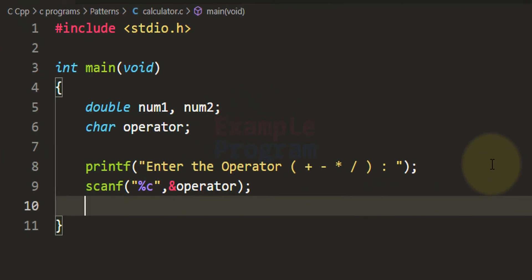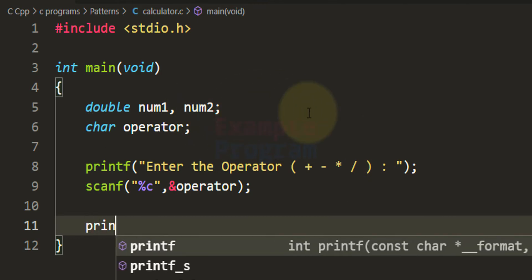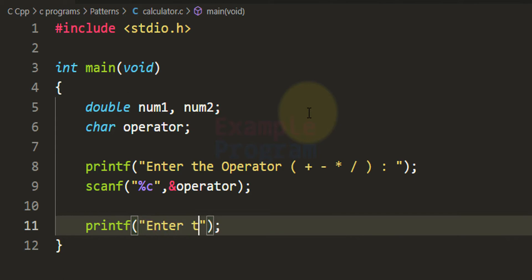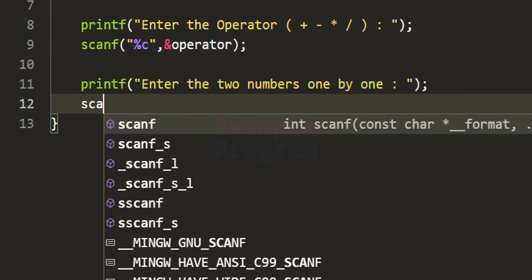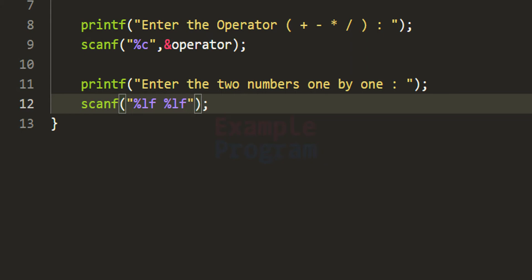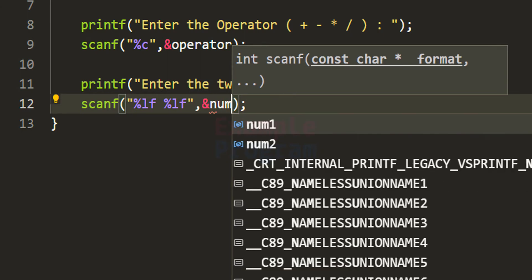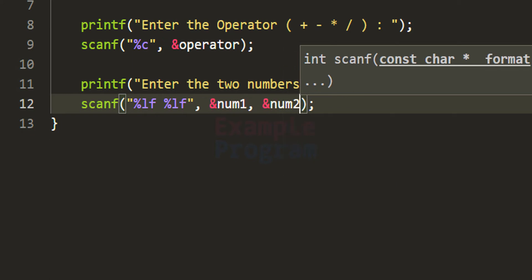Now we know which operation the user wants to perform. We have to read two numbers and store them in num1 and num2. I am going to use the printf function to say 'enter the two numbers one by one'. The user can enter two numbers and after that we use the scanf function to read the numbers with format specifiers %lf and %lf, because we are reading values of type double, storing the values in num1 and num2 by providing their addresses.